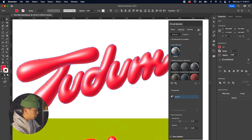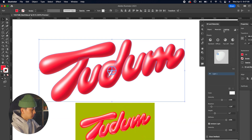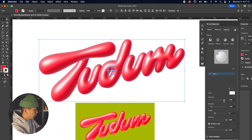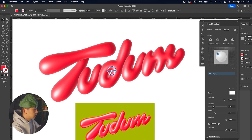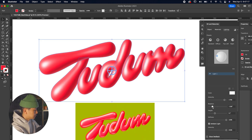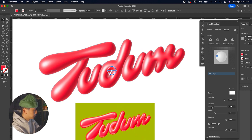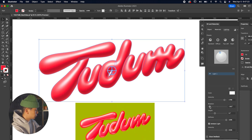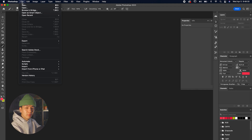Go back to the Lighting panel and play with the rotation a bit more, because the top T needs more shine toward its middle area. Drag the rotation around to see how the light reflects on the top T. We've changed it to negative 62, and that's looking really nice.